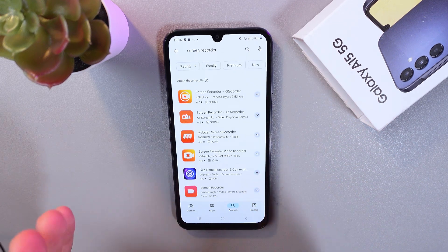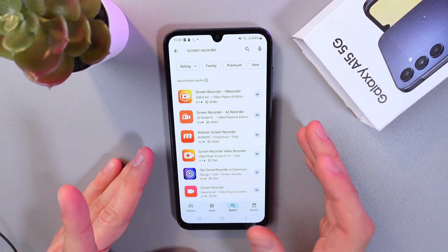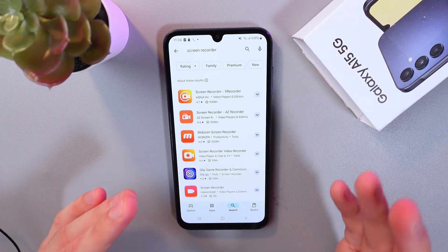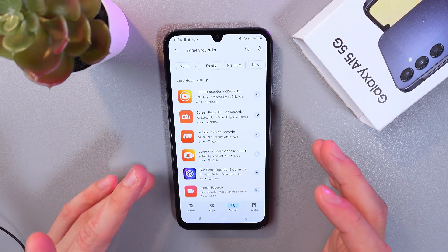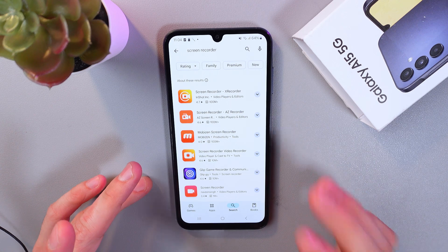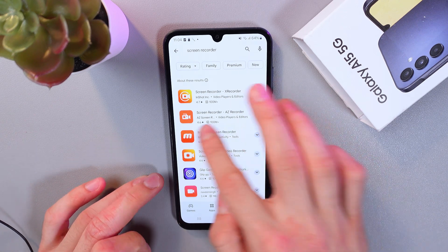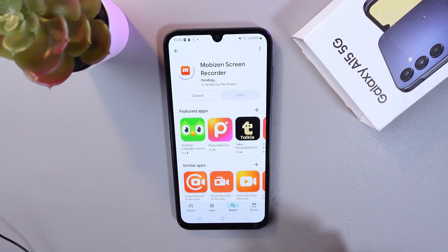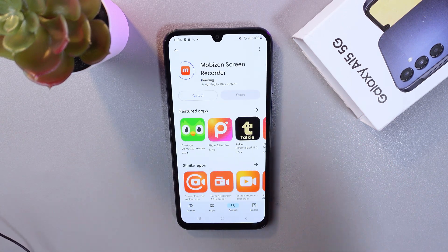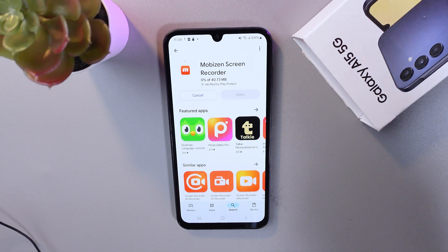There's going to be plenty of them — choose whatever you like. For this one, I'll choose a Mobile Screen Recorder. Press install and wait for it to install.